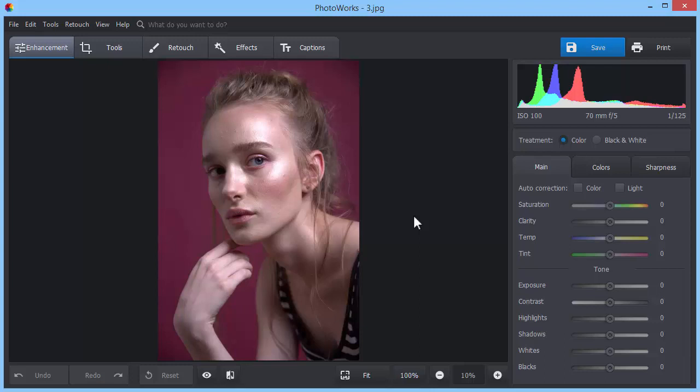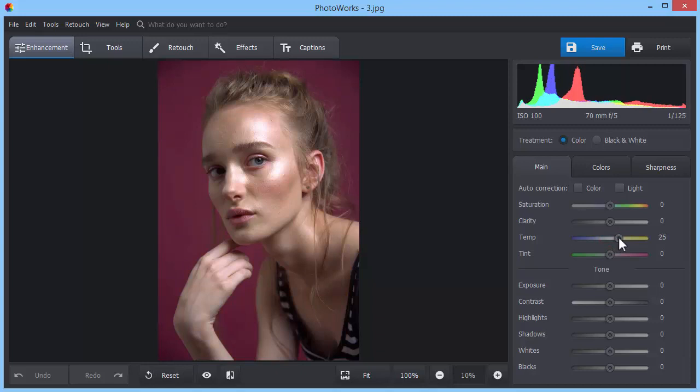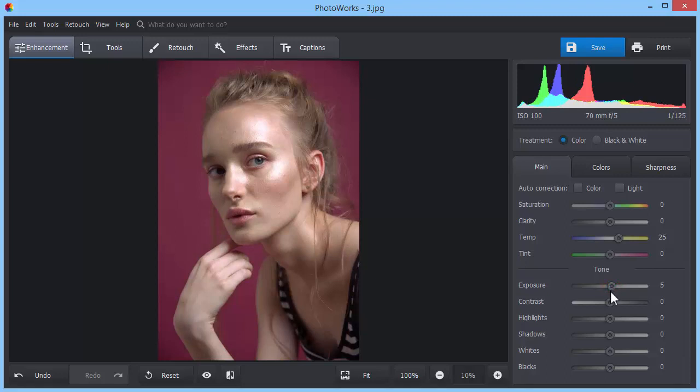Here, the picture looks too purplish. To fix it, drag the temperature slider to the right. Add more light to the scene by adjusting the exposure and contrast settings.